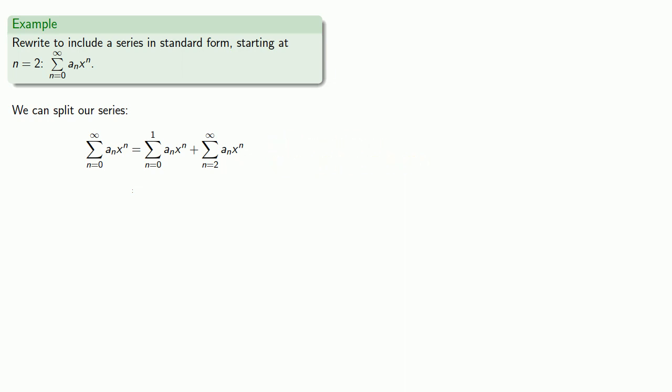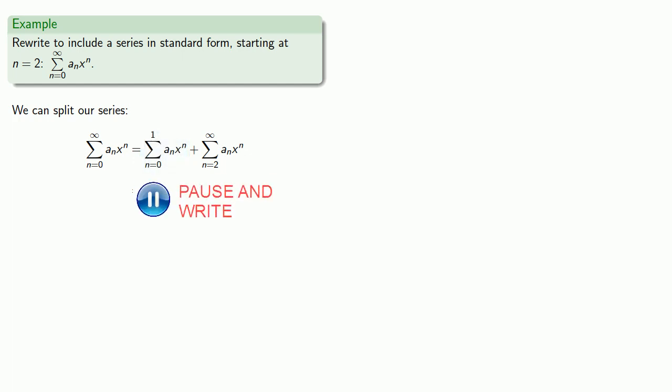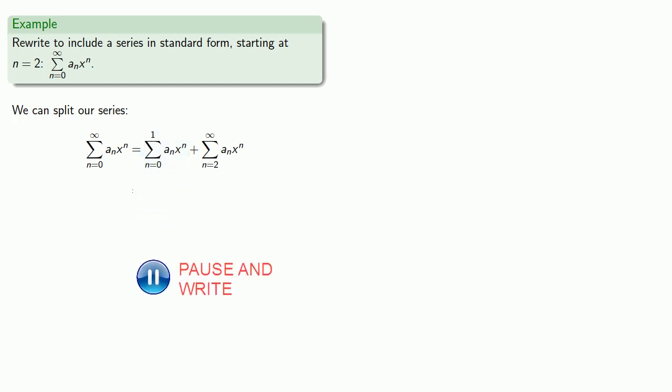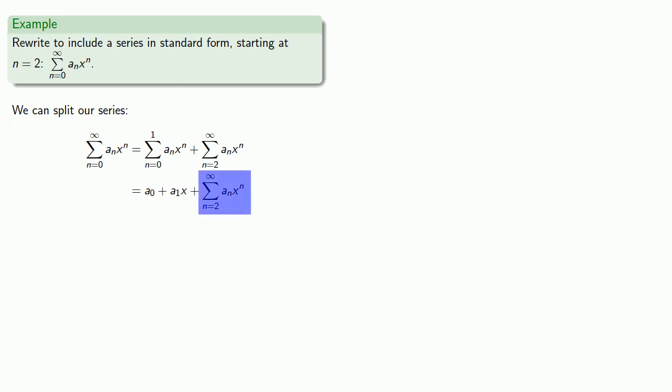And since this is a finite series, we can write out those first two terms explicitly. And so our series can be written this way, where we have a series that begins at 2 and runs on to infinity plus some leftover terms.